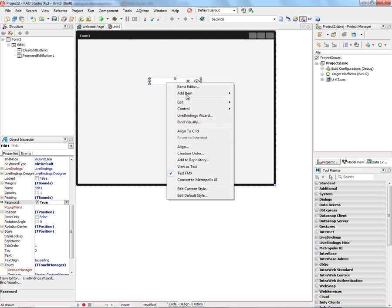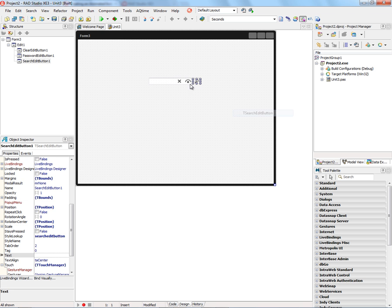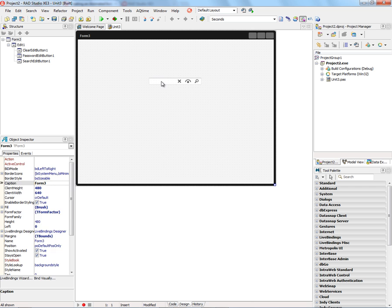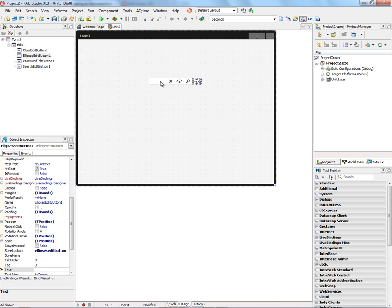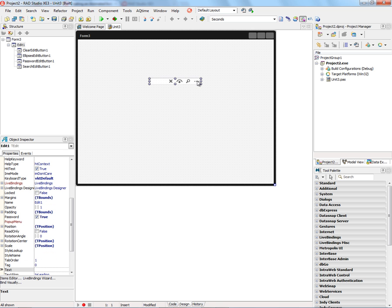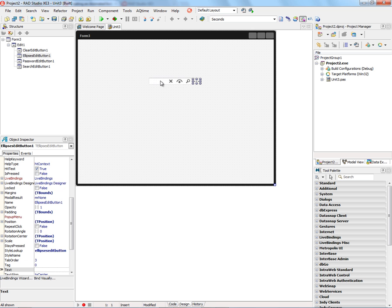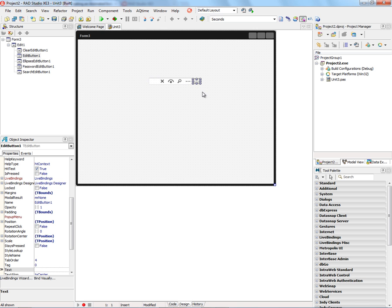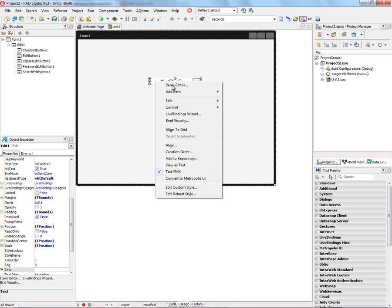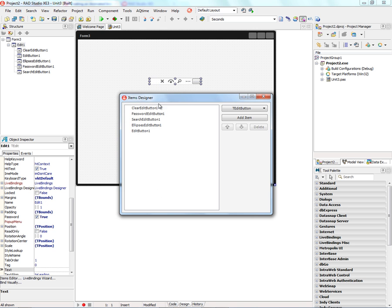There are other choices. We can right-mouse click and put a search edit button down with the little magnifying glass, the ellipses which means maybe bring up other choices, and just the edit button itself which is there saying let's edit. You can right-mouse click and bring up the items editor and manipulate and move around the icons.